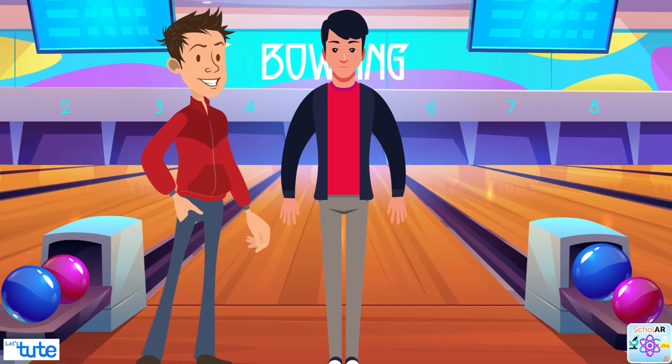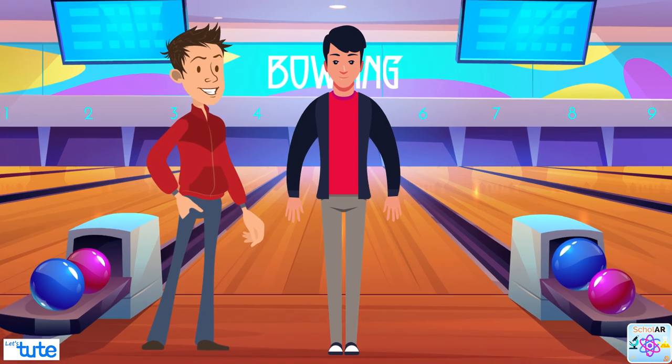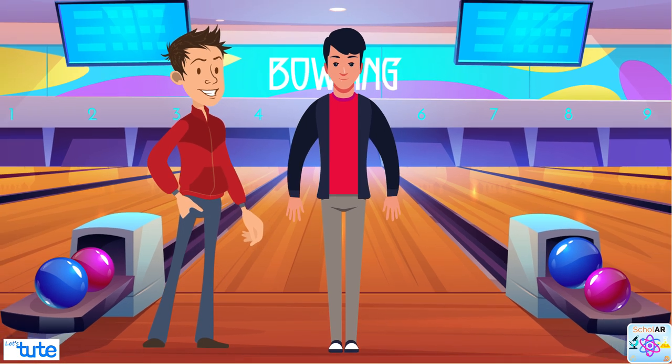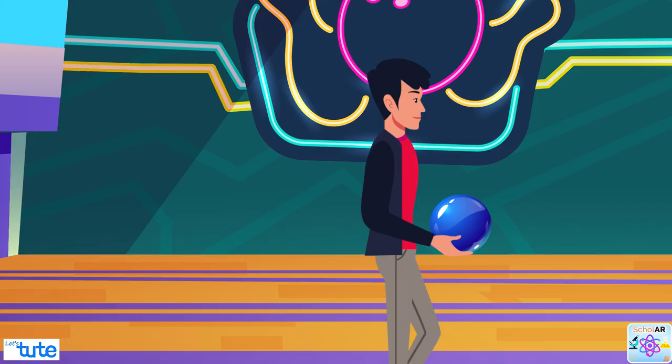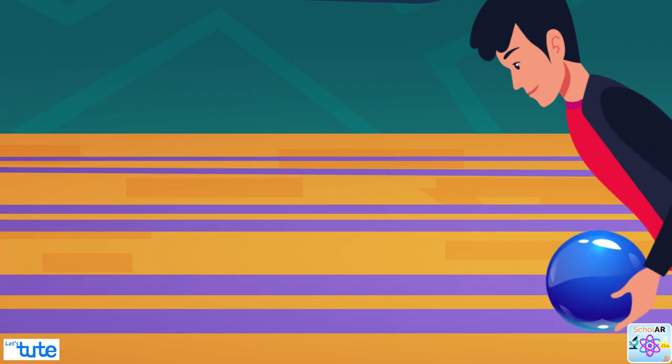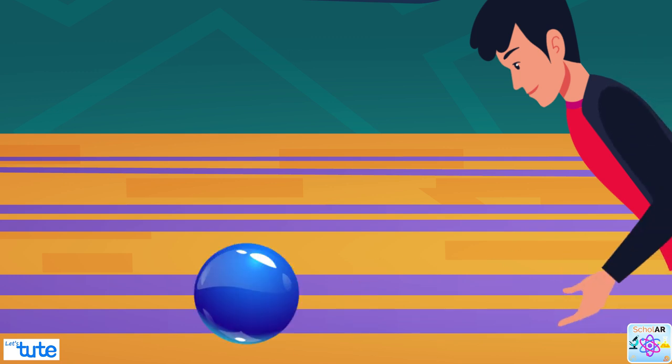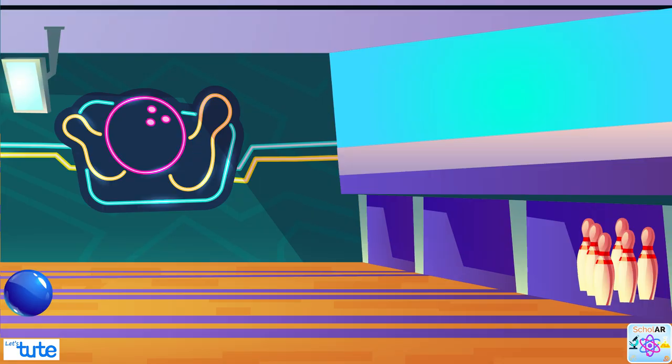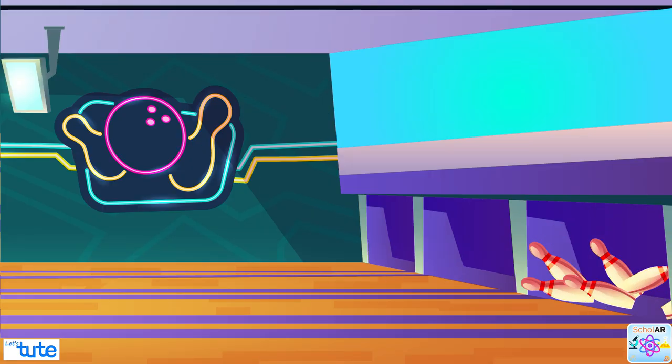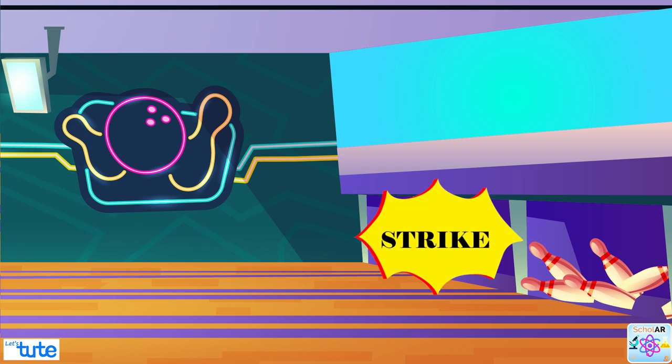Imagine you and your friends go to bowling. This is the last round and you need a strike to win this game. Your friend picks a heavier ball and rolls it across. He is good at bowling and he hits all the pins and it's a strike.